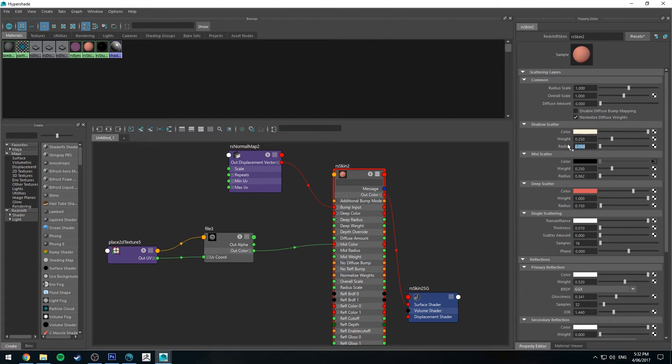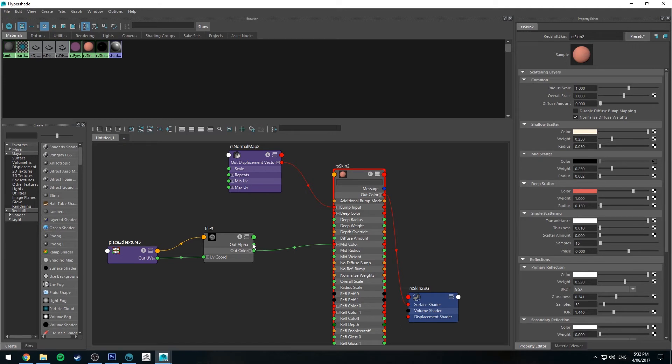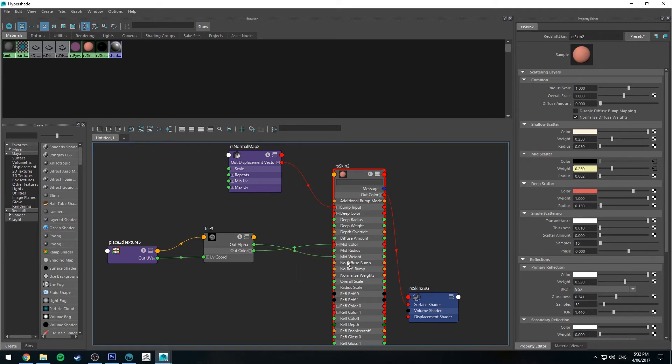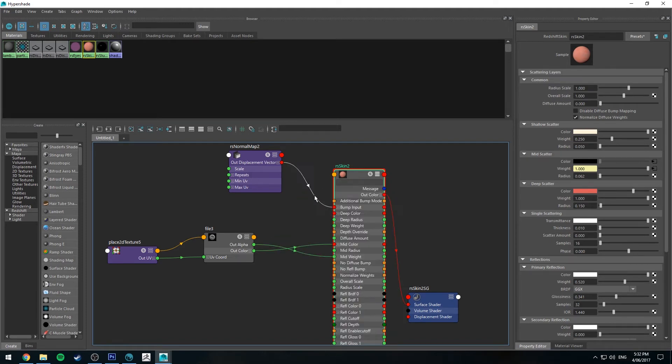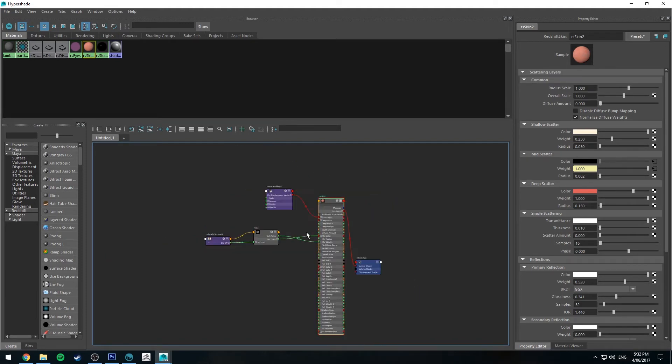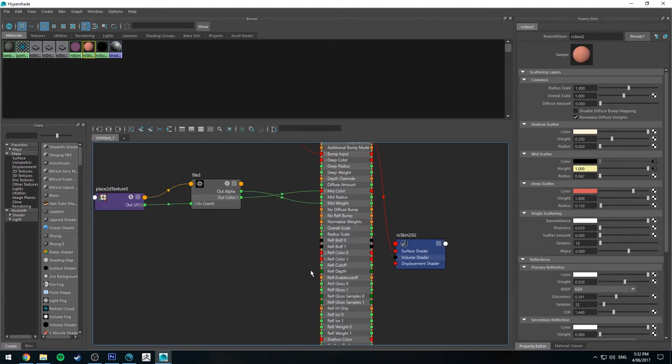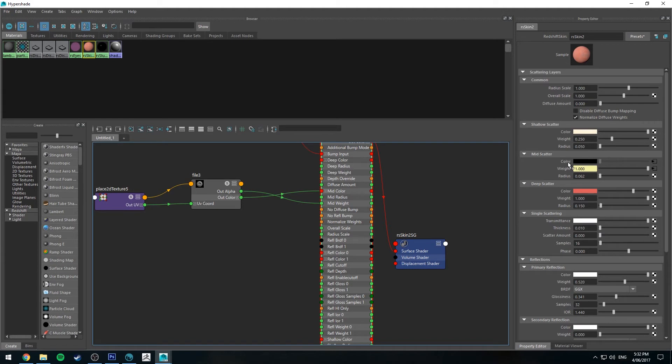With the mid scatter, I'm actually going to use the alpha channel from our texture map and I'm going to plug that into the mid weight. If you want to expand this node here, you can do so by selecting and pressing 3, and they'll give you all the options. So now the alpha values are going to control the overall values of your subsurface scattering channel, and you can actually paint that in manually if you want as well.